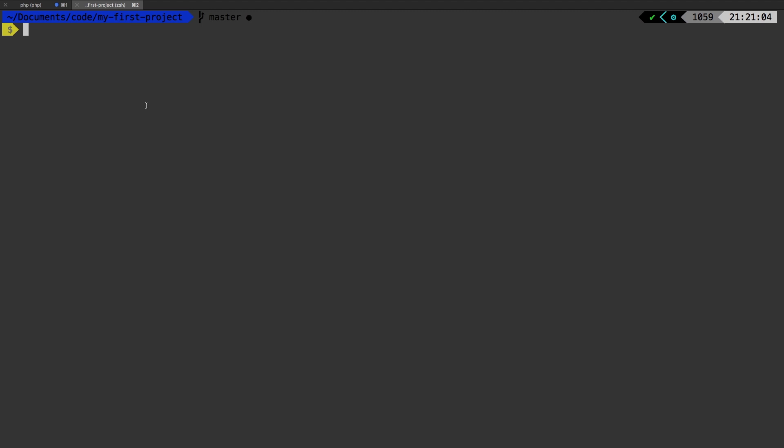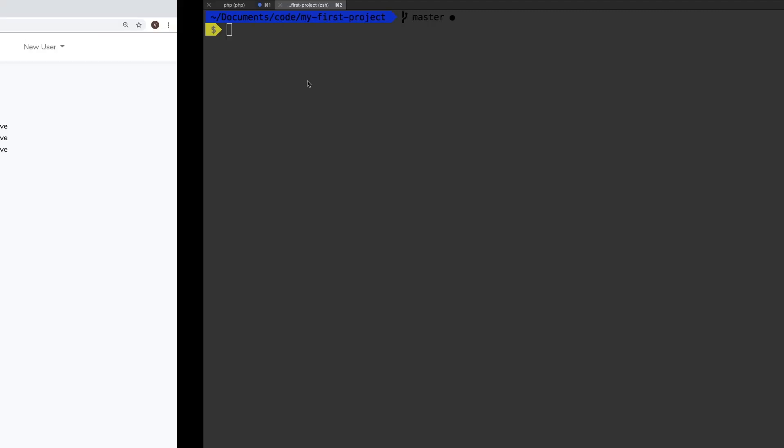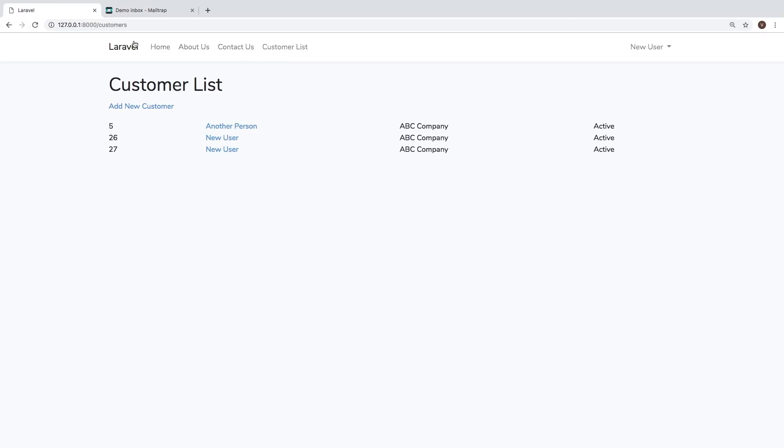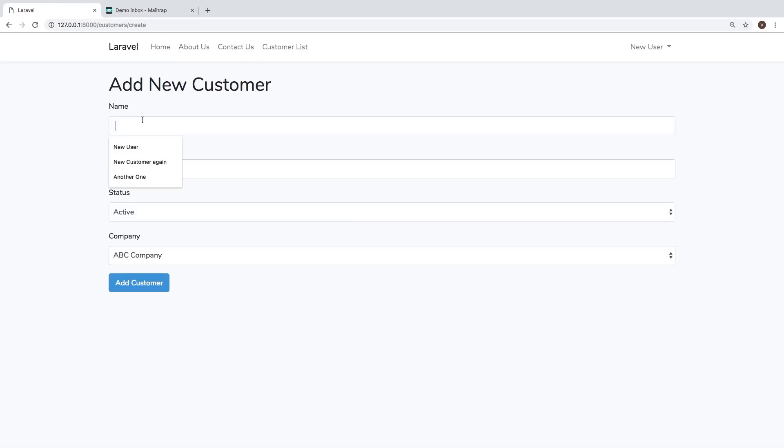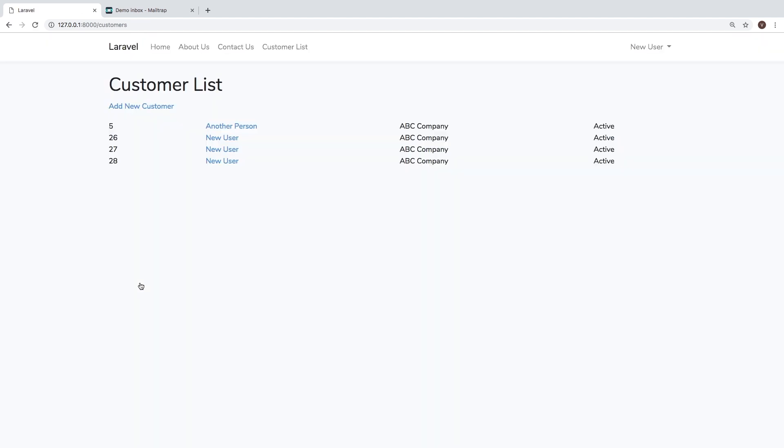So we have that running in the background. Let's give it a new job, a new customer, one more time. And that's running.